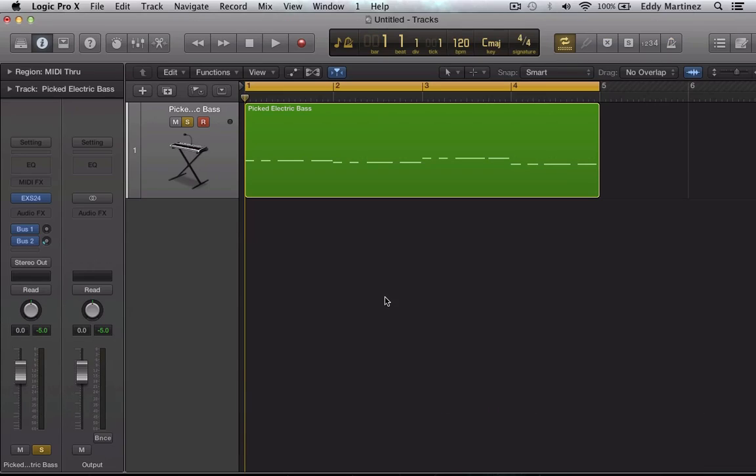Hey, what's up everyone and welcome back to the series. In this video we're going to take another first-hand look at Logic Pro X and a new feature called Bass Designer. So let's go ahead and start by listening to this bass track.